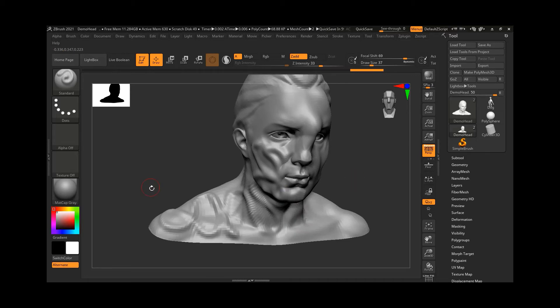In our first few classes we already studied these brush stroke styles, which give you different styles of strokes and control the way the brush creates its stroke.